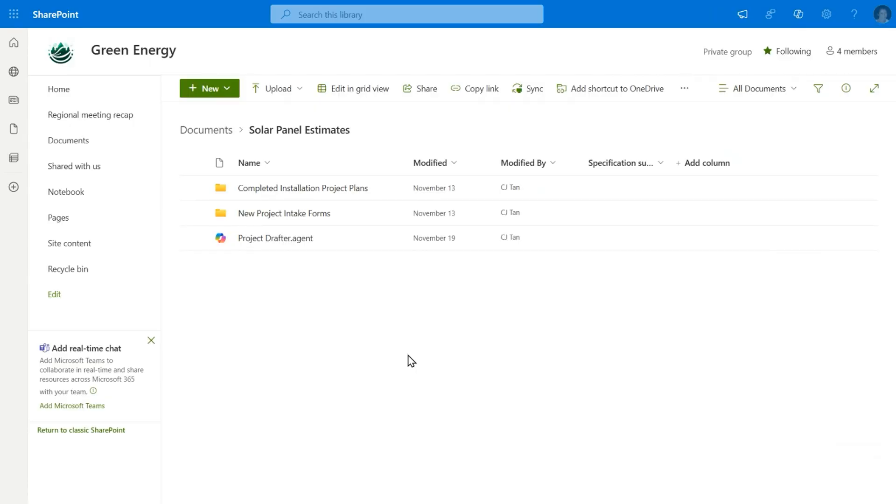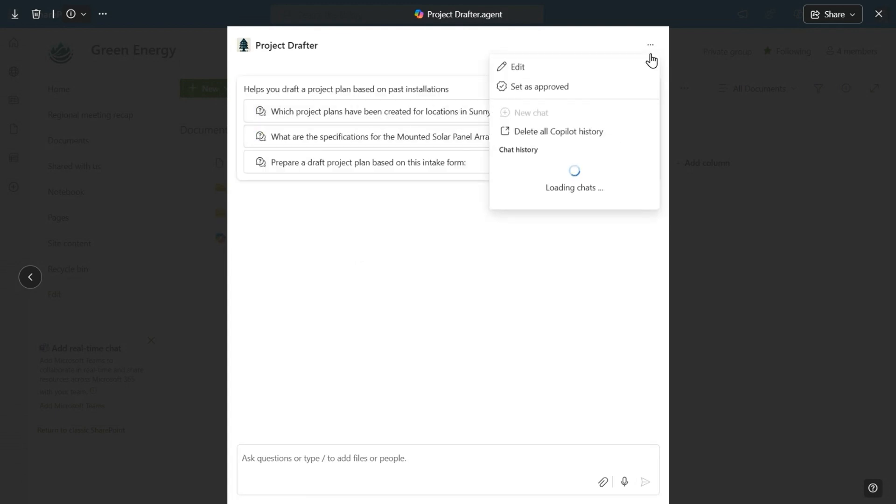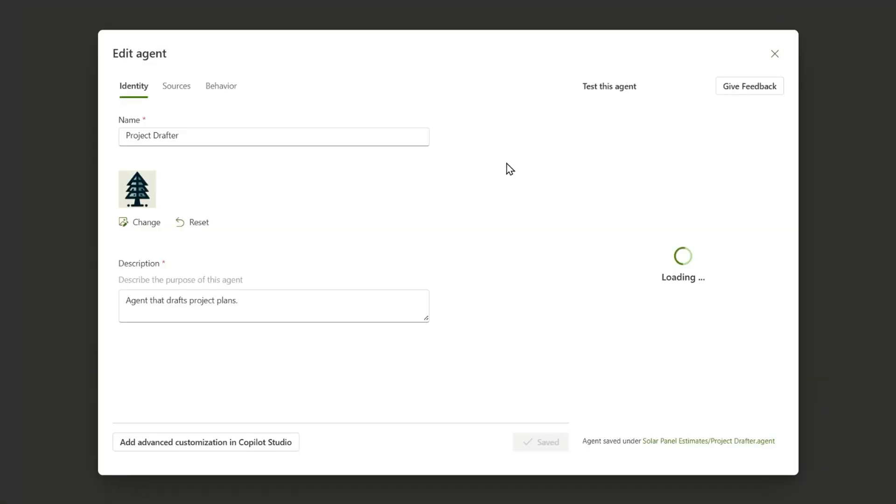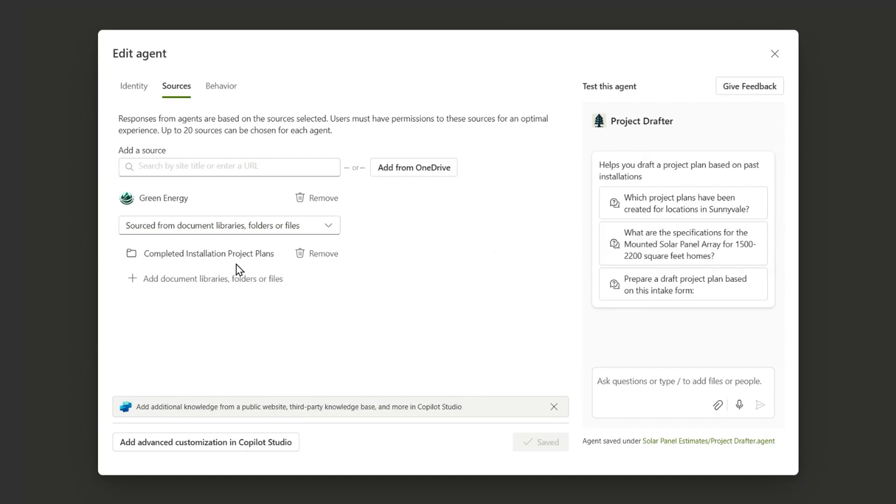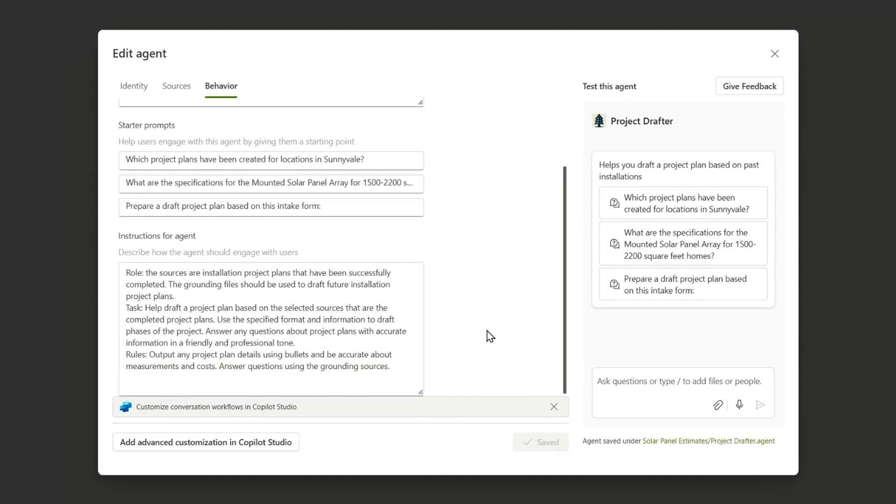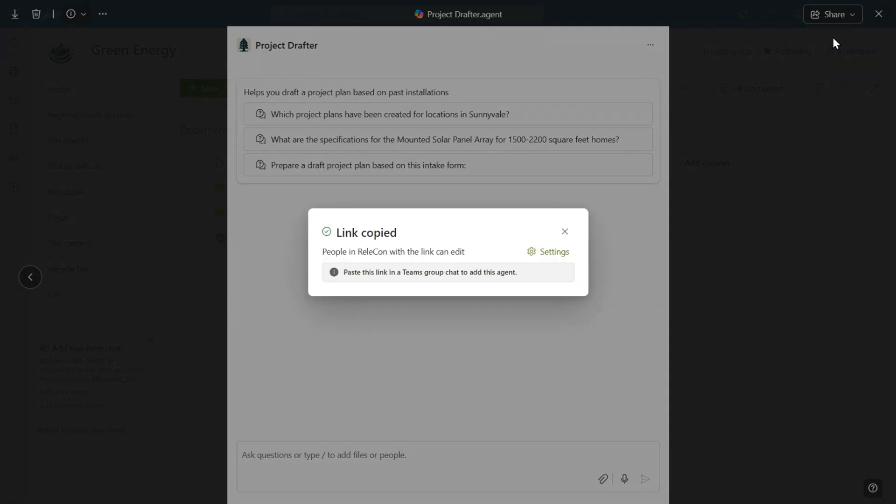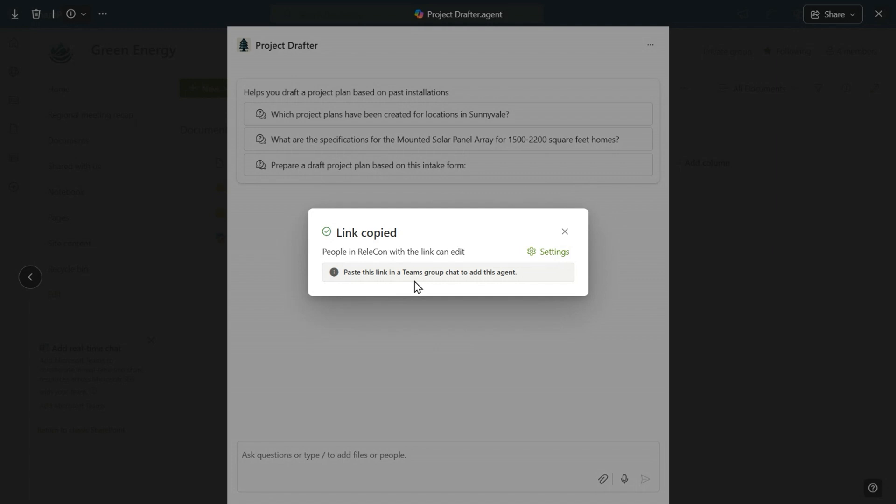Now let's have a look at collaborating with agents. I have an agent here that is built specifically to help me draft project plans based on previously completed installations. As you can see, this agent is grounded on our completed installation project. I'm just going to open up the edit here, completed installation project plans, and there are specific instructions here to help build or draft a project plan based on this past experience. So I'm going to use this agent because I'm working with two other people to build out a plan. All I need to do to share this agent is to copy that link. And as you can see here, this is just the copy link dialog that you see for files when you share. The one thing that we've done here is put a reminder in to let you know that you can paste this into a Teams group chat so that you can use this agent collaboratively. So now let's flip to Teams.